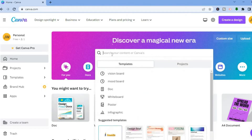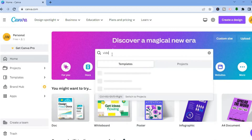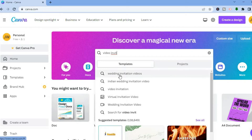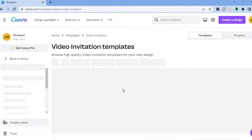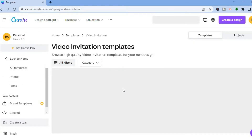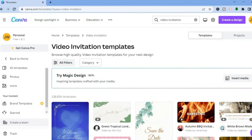Once you're signed up, tap right where you see the search bar and type in 'video invitation.' After you've done that you'll see different options, so if you want to create a wedding invitation video you can do that, or you can select 'video invitations' more generally.